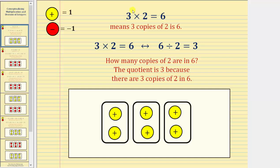We'll begin by considering the product 3 times 2 equals 6. One way to understand this product is to think of it as meaning 3 copies of 2 is 6. Using color counters below, we have 3 copies or 3 groups of positive 2, which we can see is positive 6.